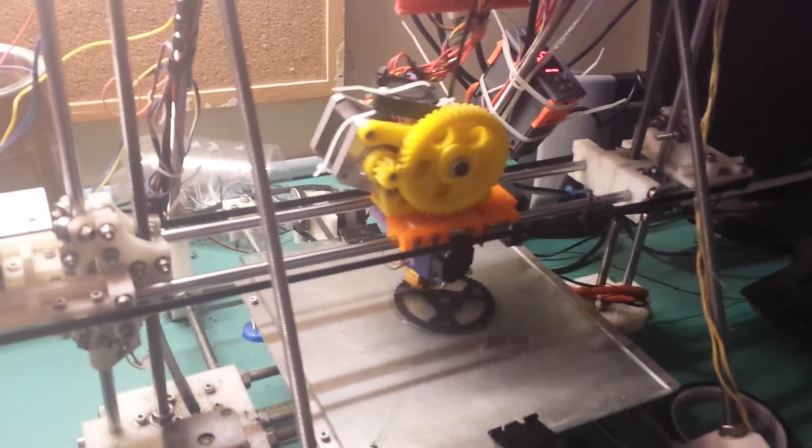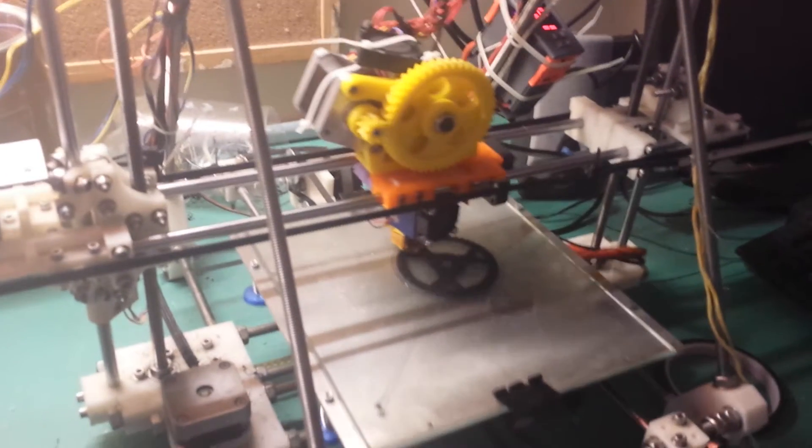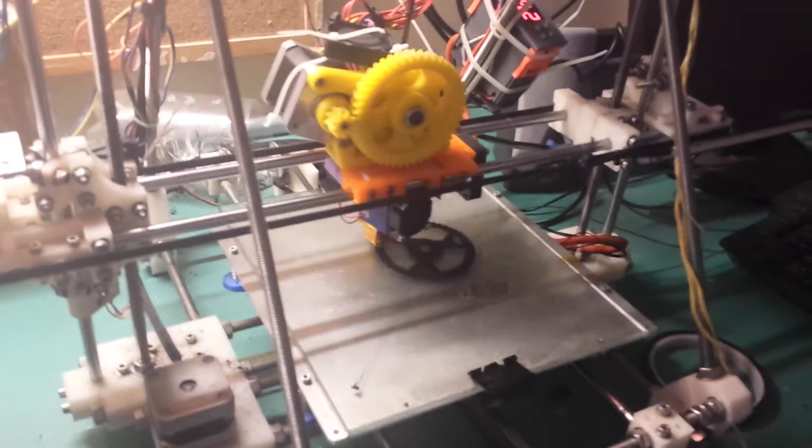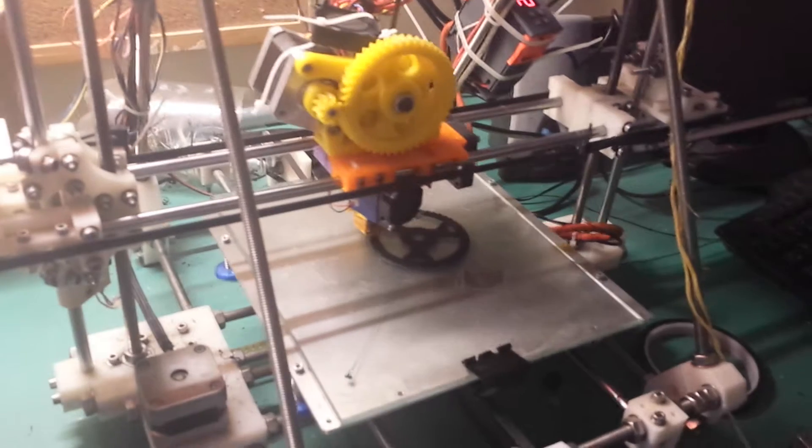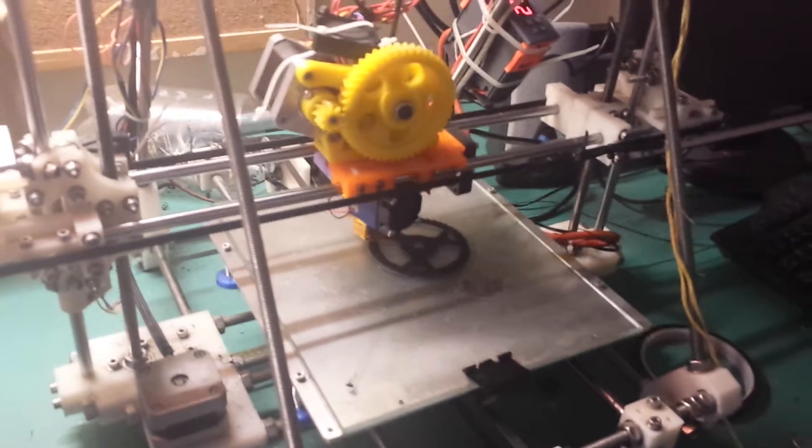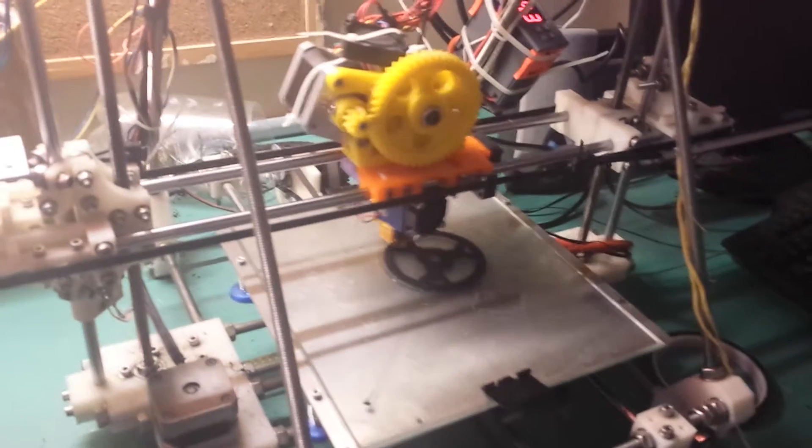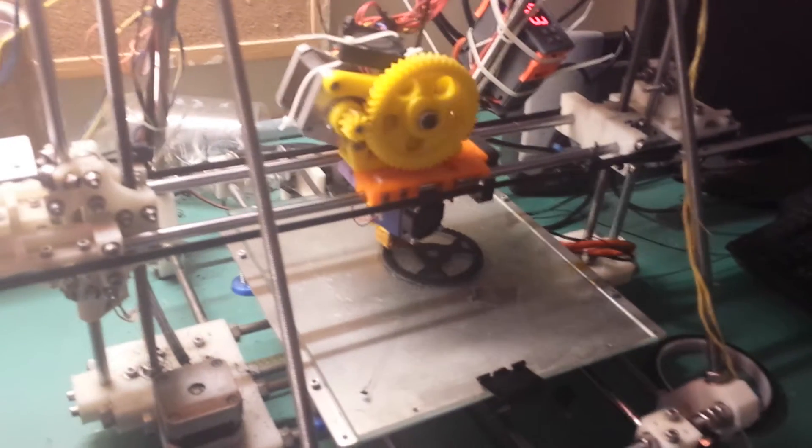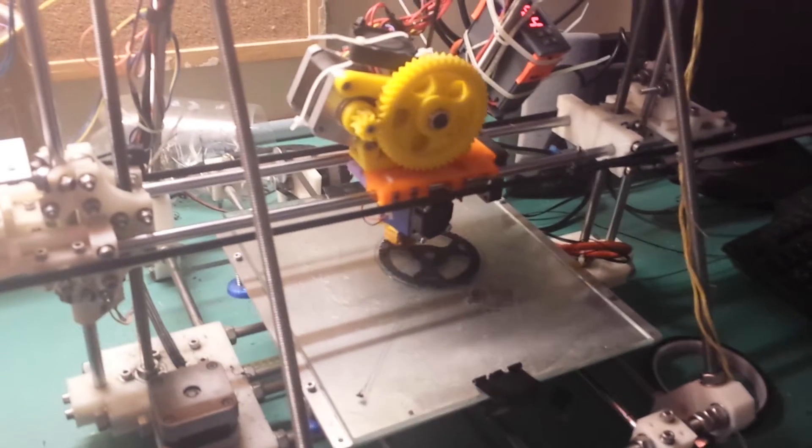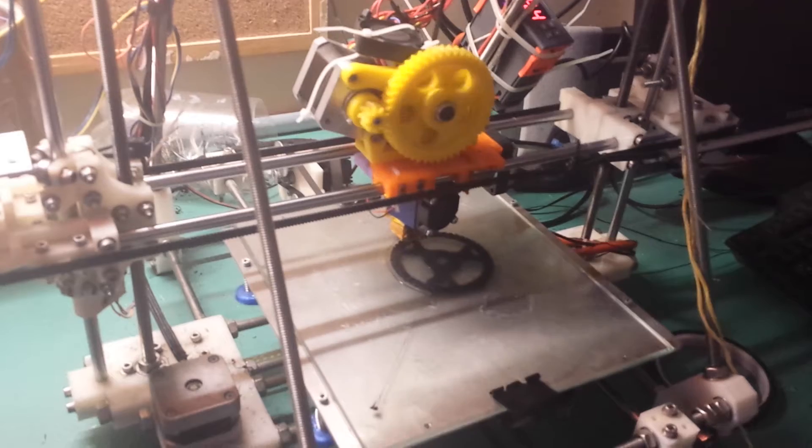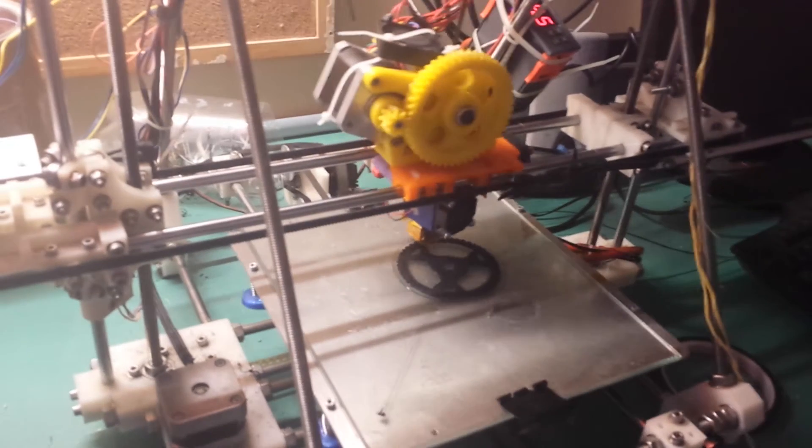It's now so much smoother than it used to be. If you're interested to know what I was running before, I was running Sprinter firmware.